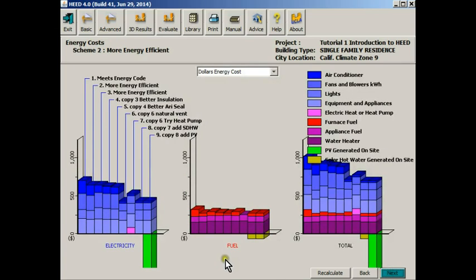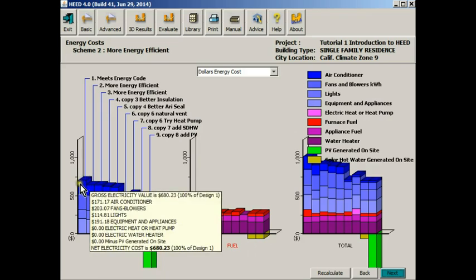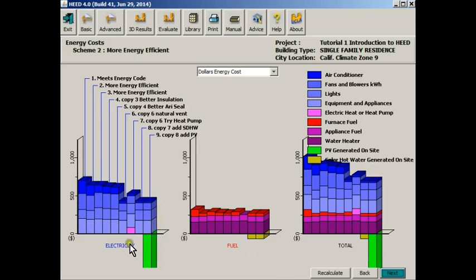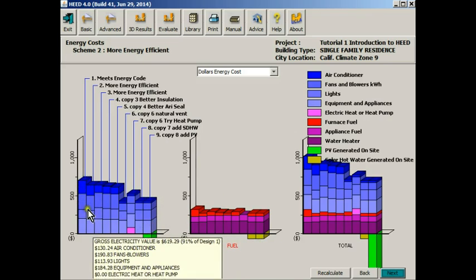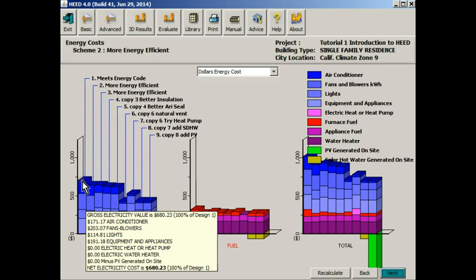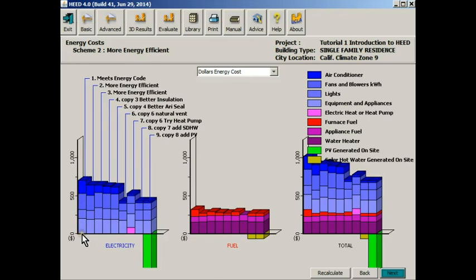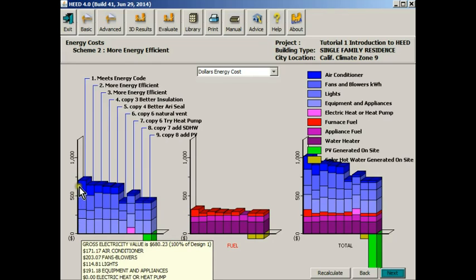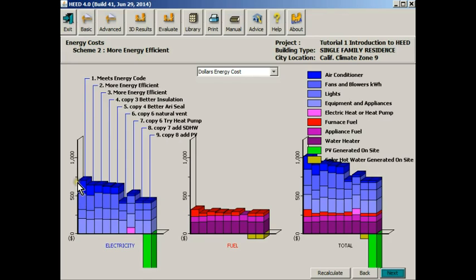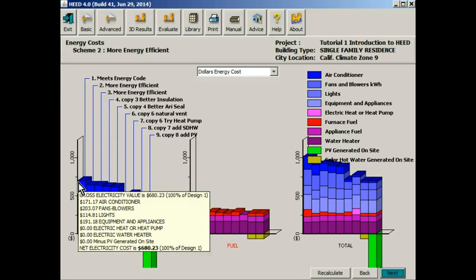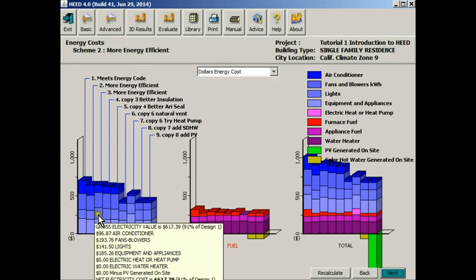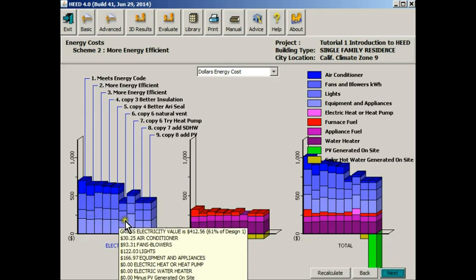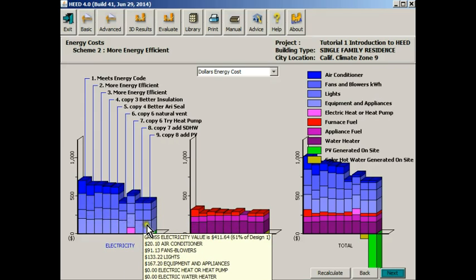This set of screens or plots is the energy cost screen. These blue areas represent the cost for electricity. Here's the cost for the electricity of our code compliant house, which looks like about $700 a year, and as you can see the costs are falling slightly.